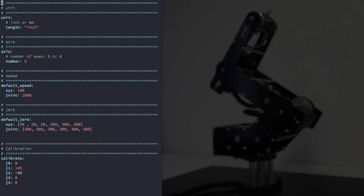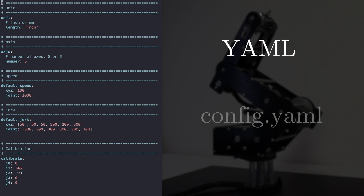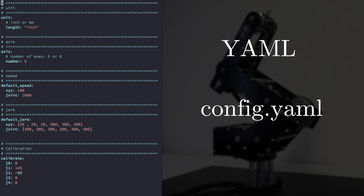Some of the main parameters that describe the robot's behavior are stored in the configuration file. The configuration file is formatted in YAML, which is a human-readable language that can be used in many applications where data is being stored. The configuration file is called config.yaml, and it's located in the main directory of the API.